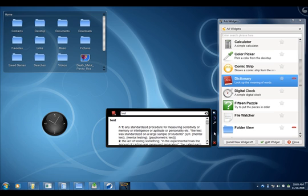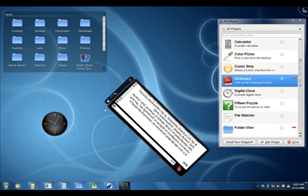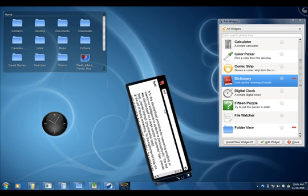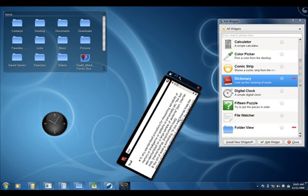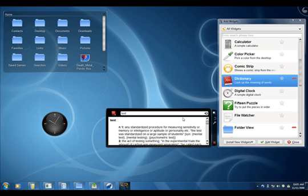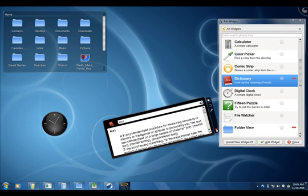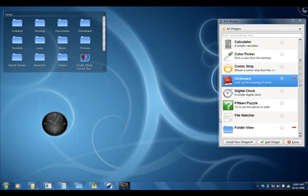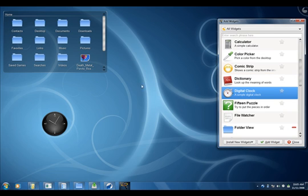That's the Dictionary Widget. You can move it around, rotate it or resize it. Same as on Linux.